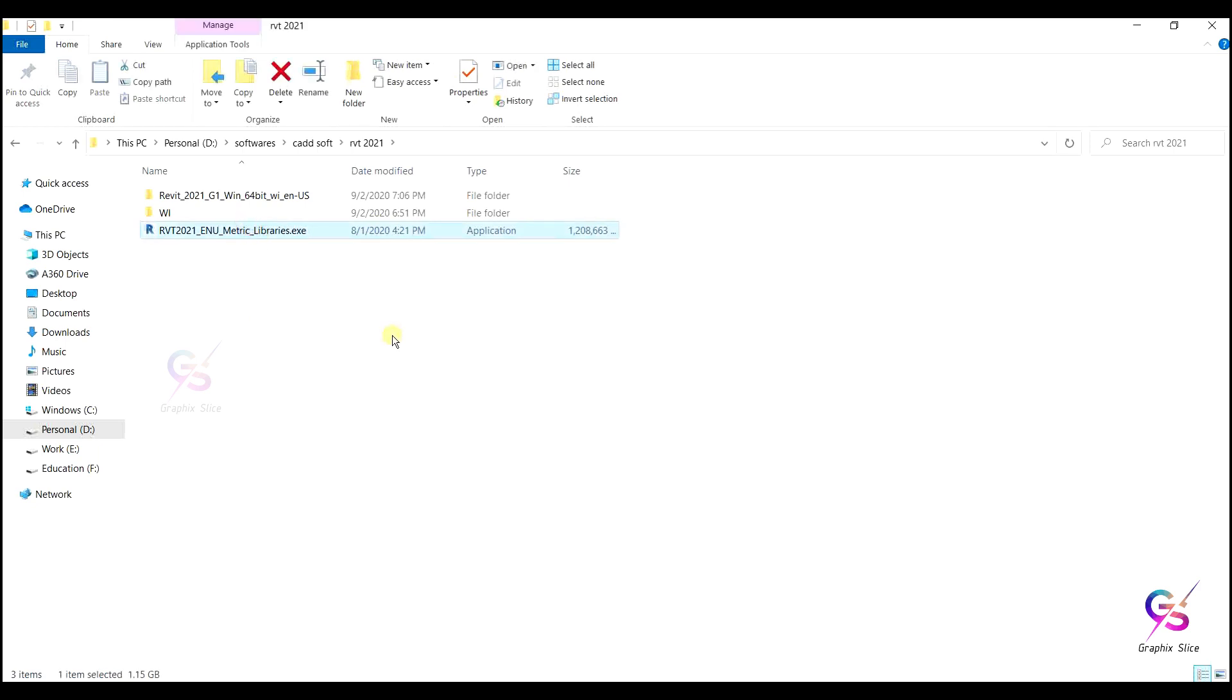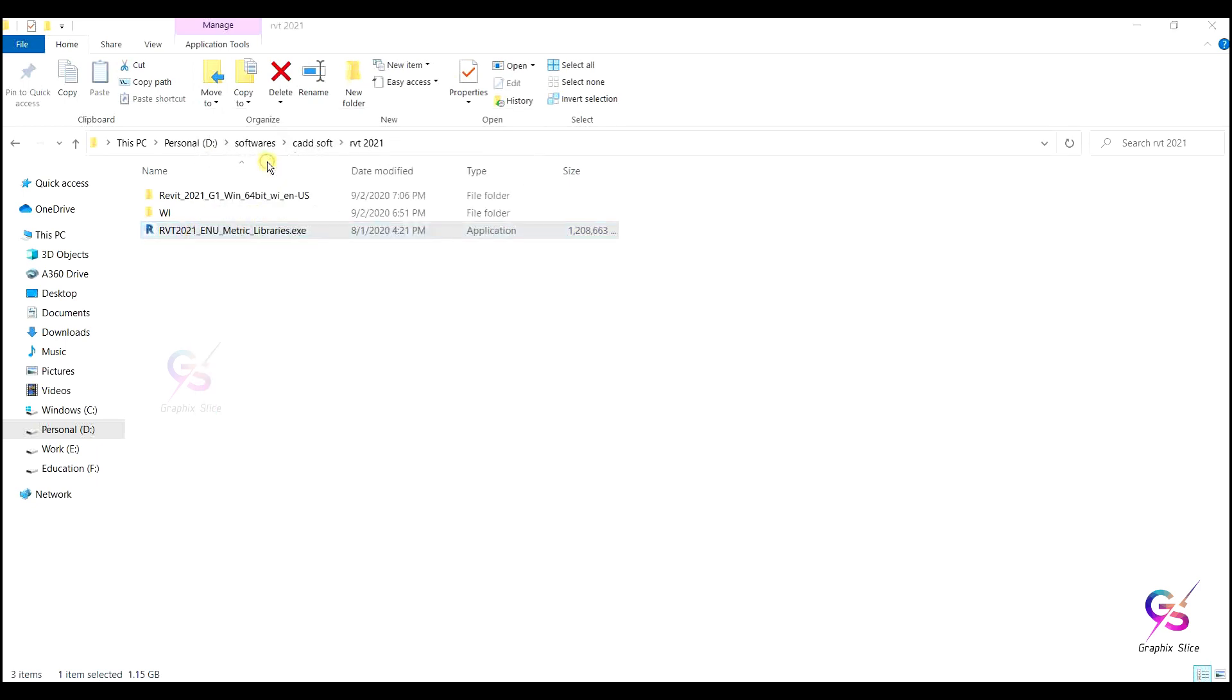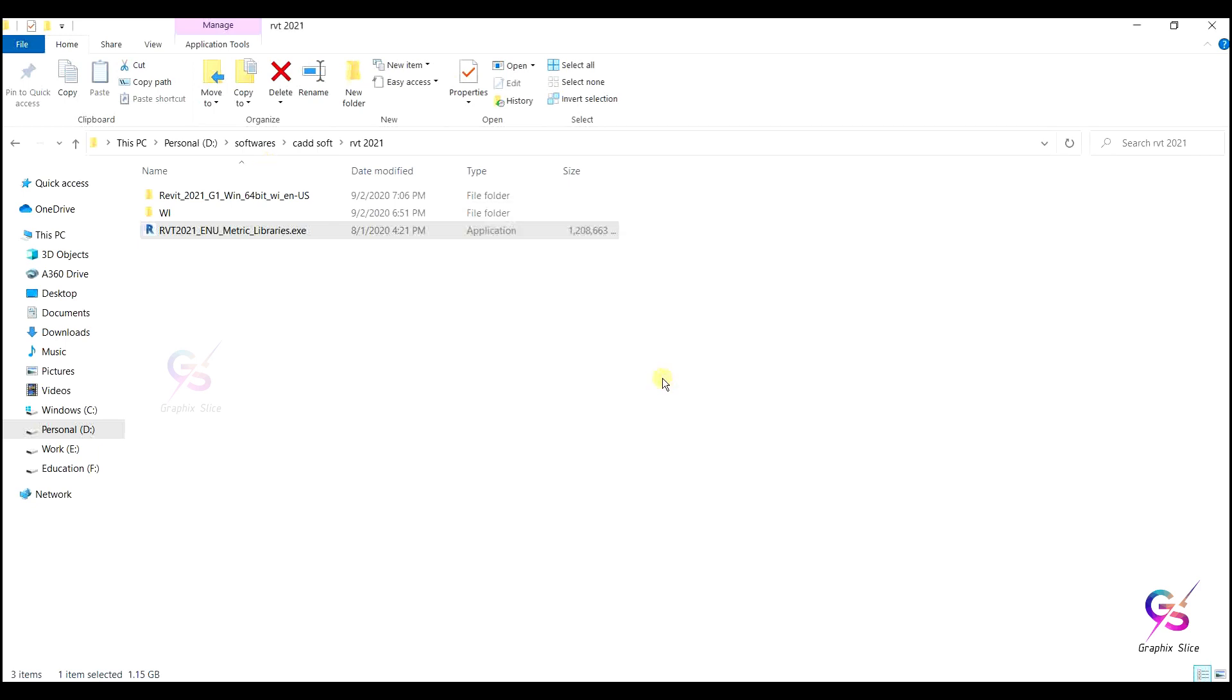I downloaded the content, 1.15 GB of data is available. After downloading this exe file, just right-click and go with run as administrator. Just click run to install this.